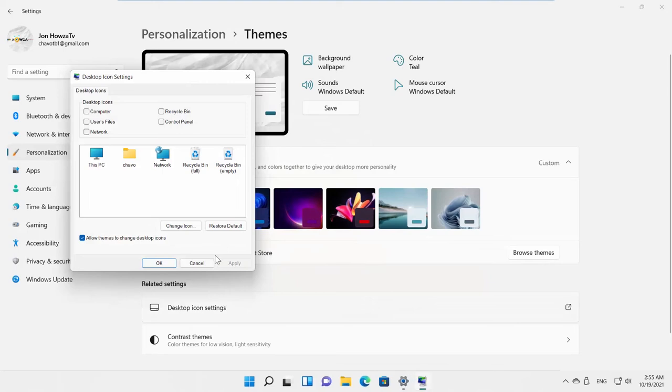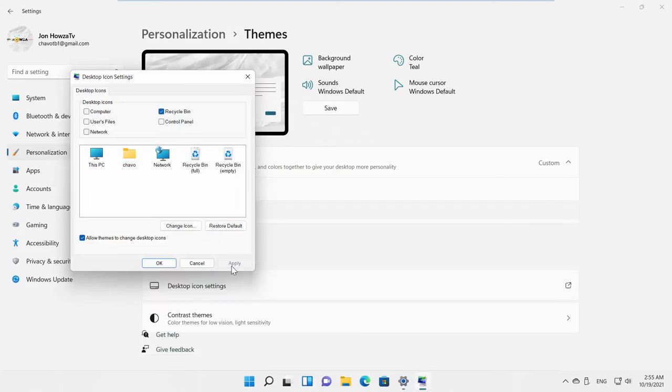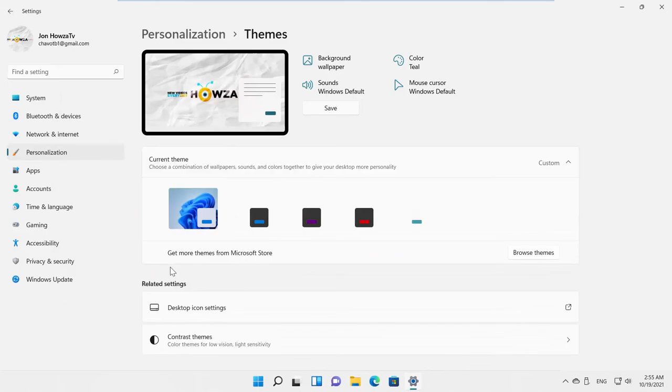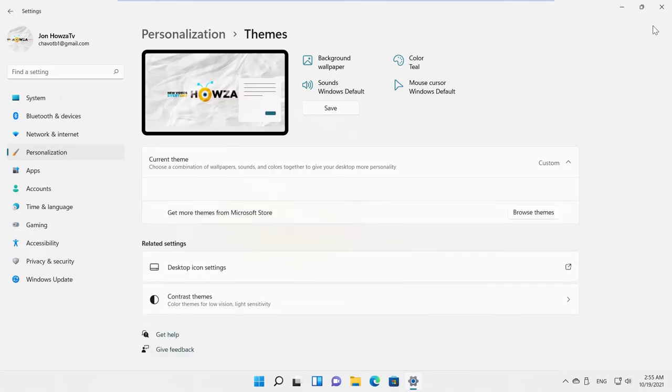Check Recycle Bin option. Click on Apply and OK. Recycle Bin shortcut will appear on the desktop.